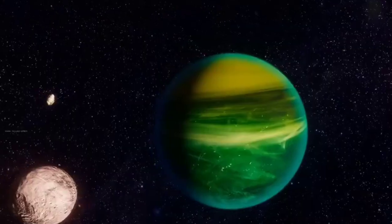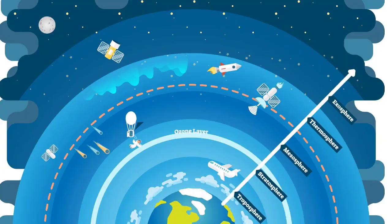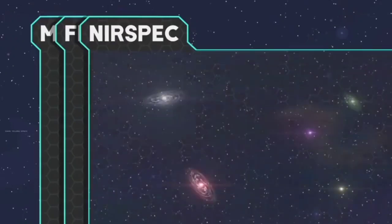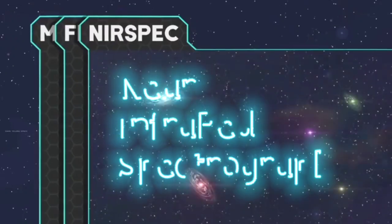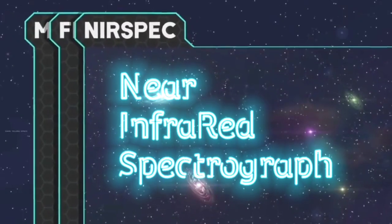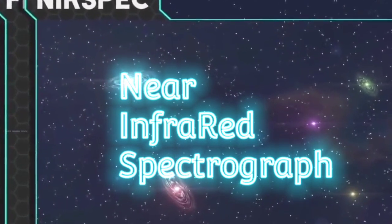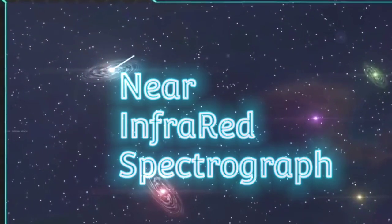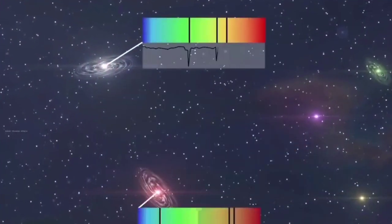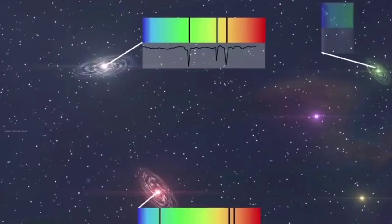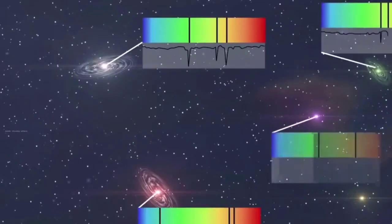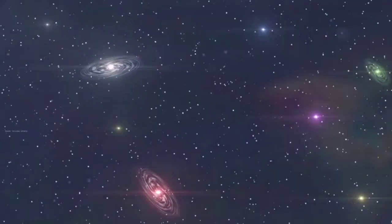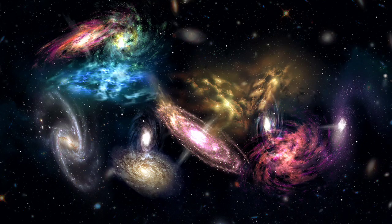But the planet's atmosphere can also be analyzed. So the second instrument is NIRSPEC. NIRSPEC is near infrared spectrograph. Now this does light analysis of planets, stars, galaxies.